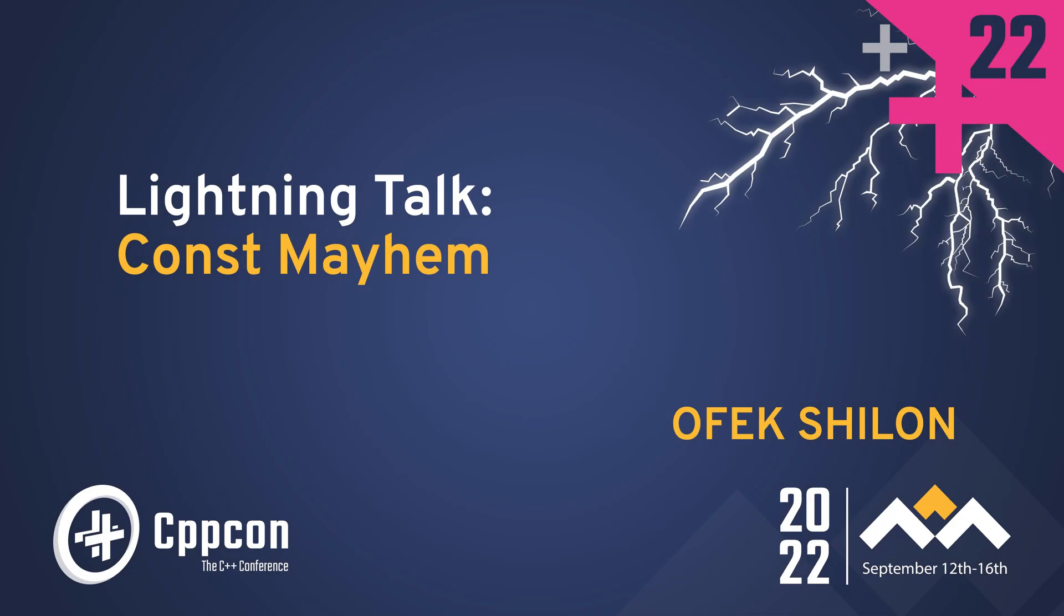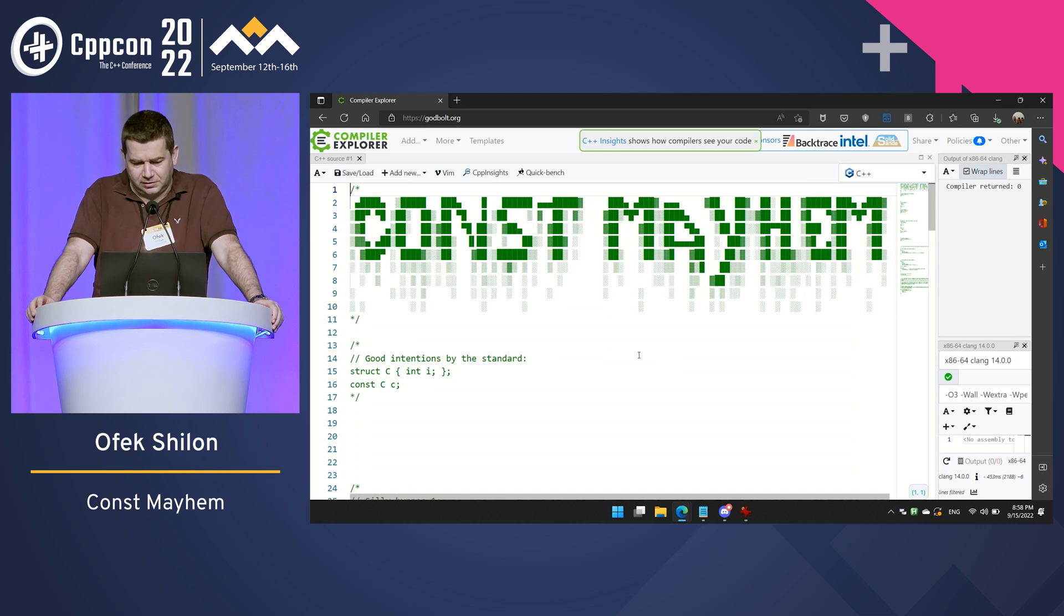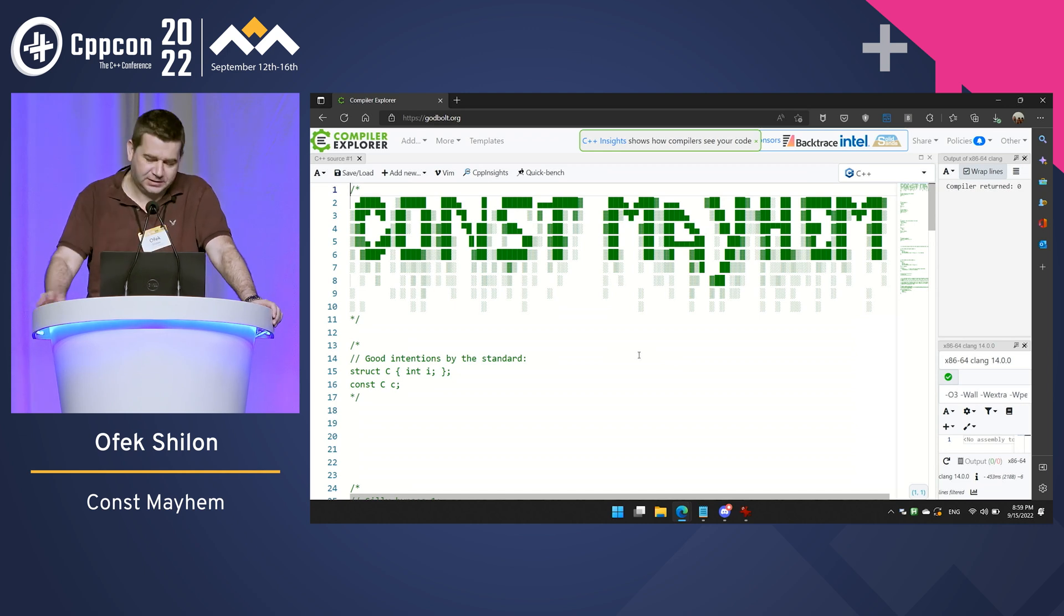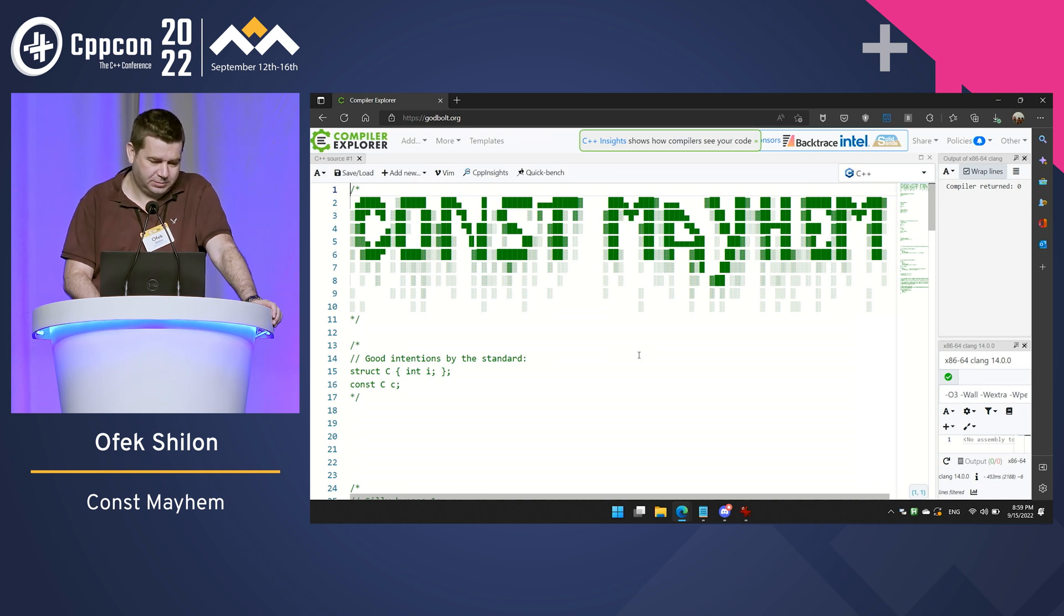Okay, there will be no slides in this talk. It was put together after my conference presentation yesterday. It is titled, Const Mayhem. Alternative title, Ofek learns C++ on stage at CppCon.